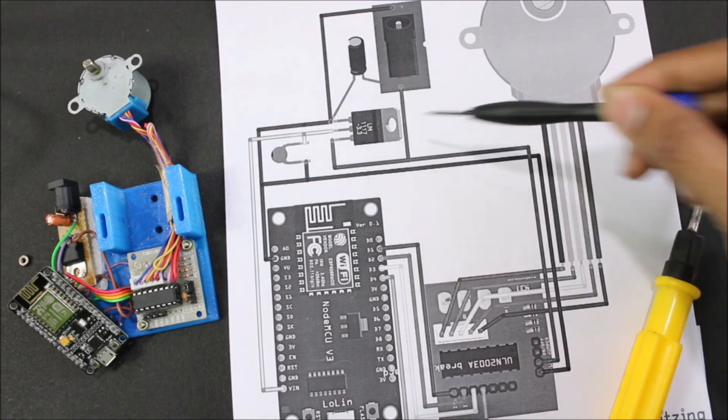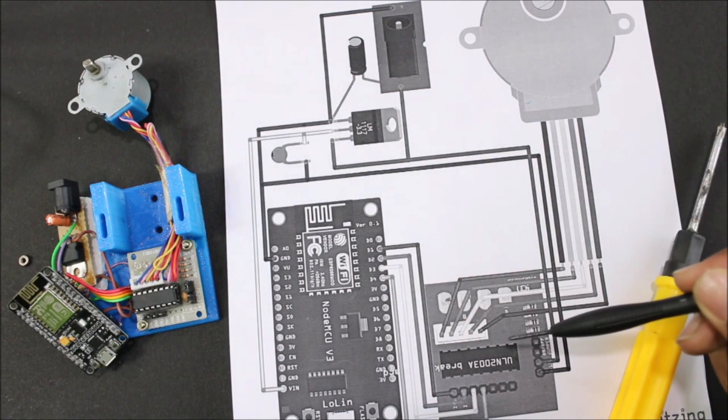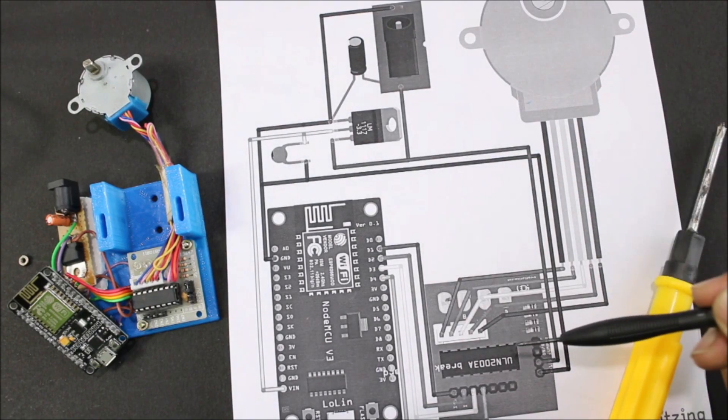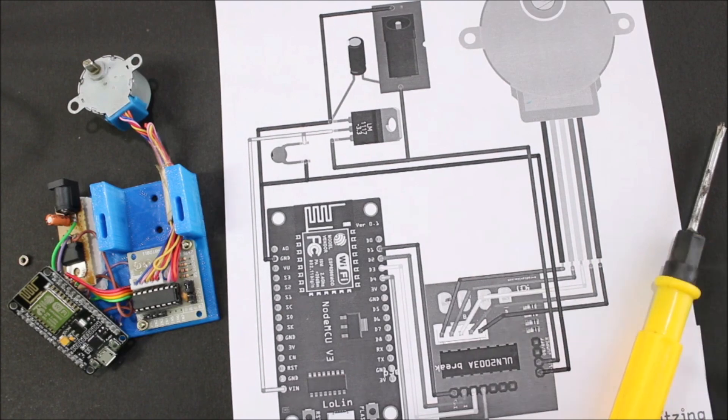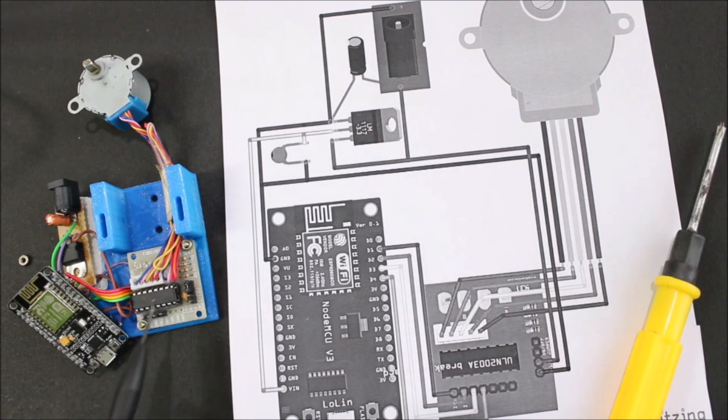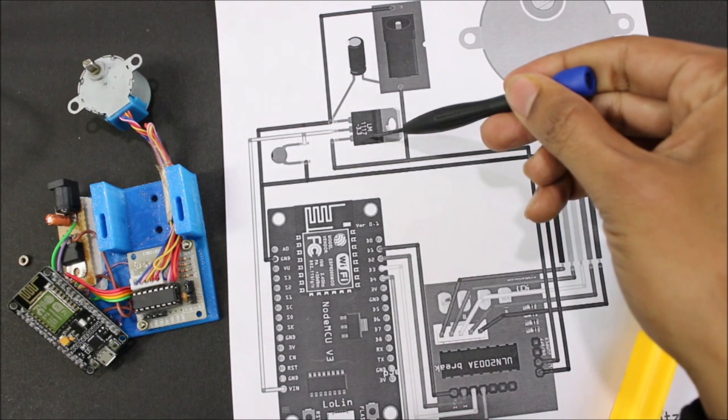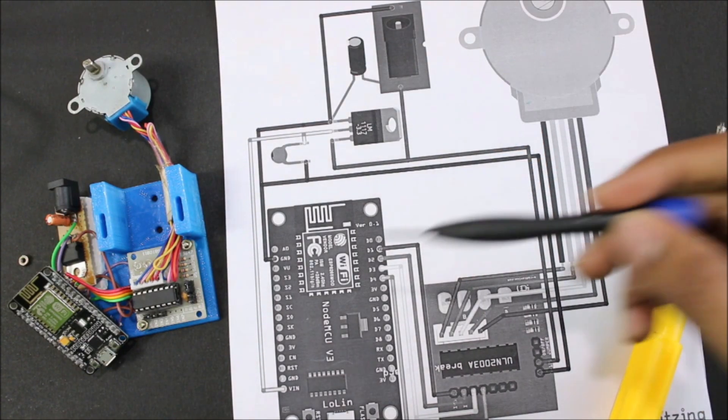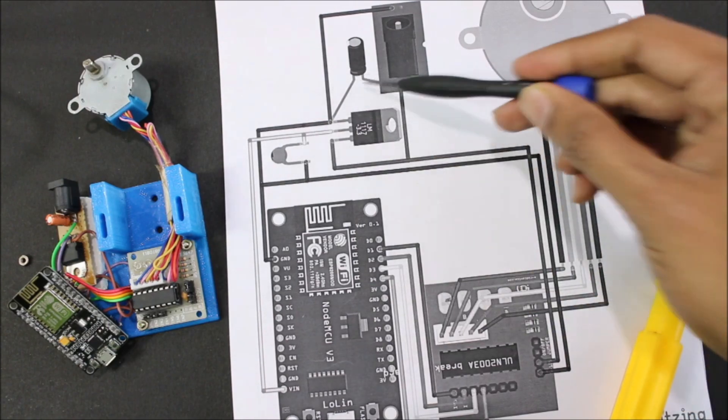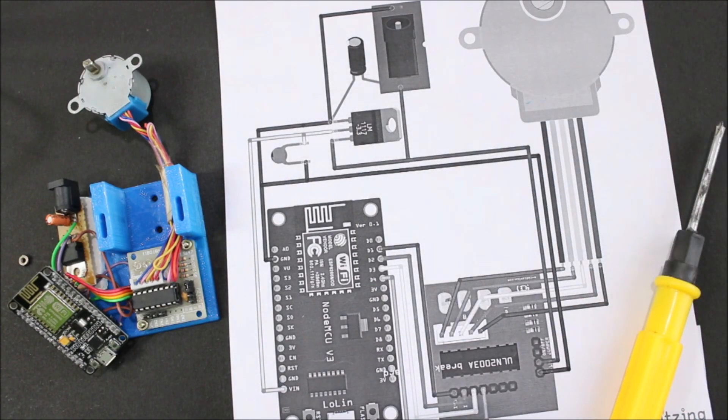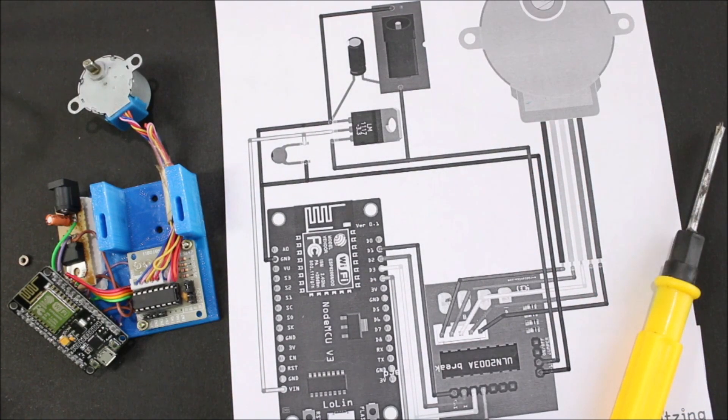And this 12 volt is used to power the stepper driver module over here. As you can see, and this 3.3 volts is used to power the NodeMCU. These are just two filtering capacitors to filter out any noise that might occur.